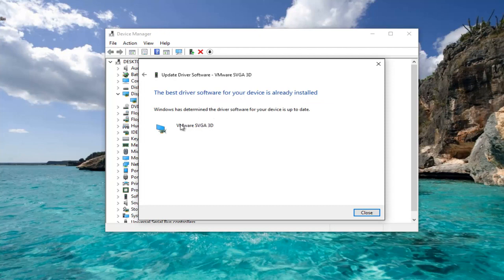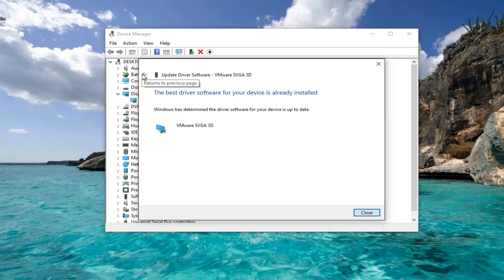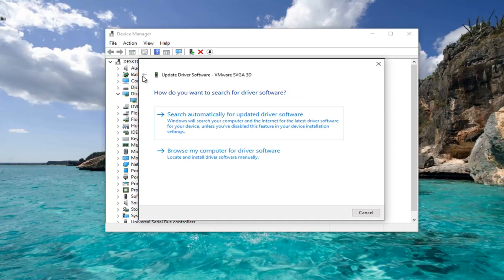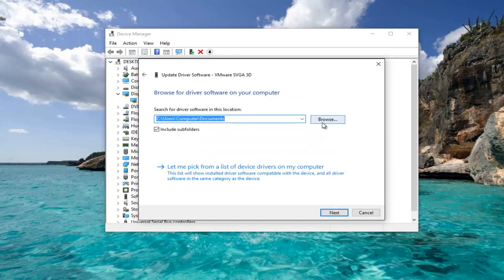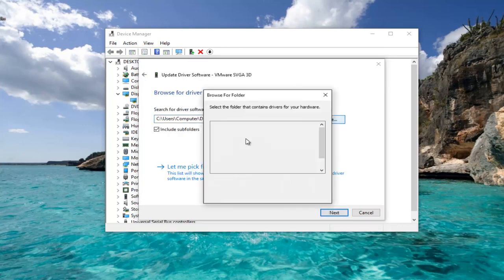You can also go online and search up this driver and then instead of automatically scanning for it you can see the best driver software. If there's a new version you find online, you can left click on browse my computer for driver software and then manually insert it in.